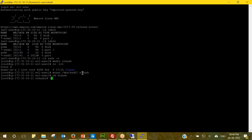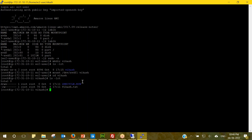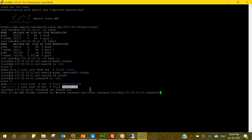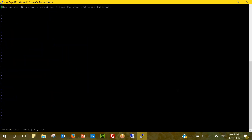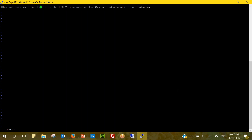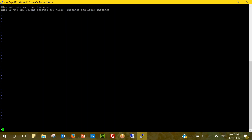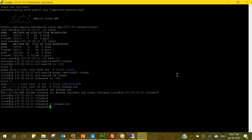Let's navigate into that directory and type ls -lrt. I can see the file we created on the Windows instance — it is now available here on Linux. I can read the content using cat followed by the filename dot txt, and I can see the same content we typed earlier. We can also modify the content here.